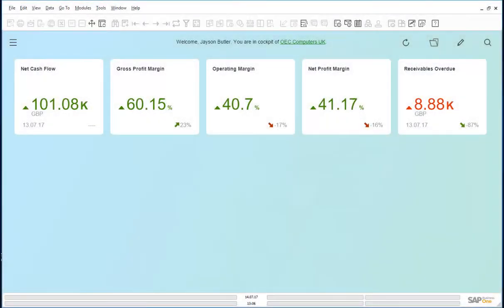Earlier this month, an electricity bill was received and input by the accounting clerk using a service type invoice. Let us have a look at that invoice.